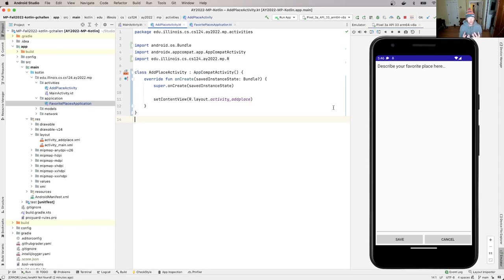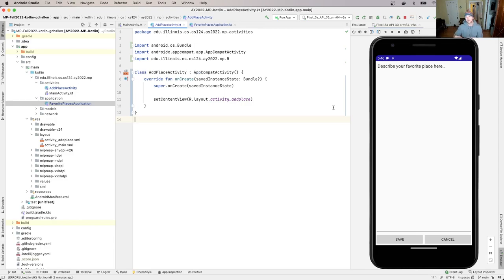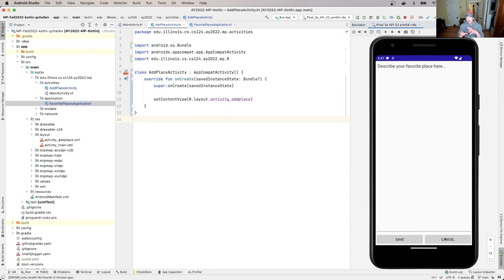Now what we're going to talk about next is first we're going to talk about how do we link the code here to the layout. Because for example, right now the cancel button doesn't do anything. I can click on it and it just looks like it's broken. It doesn't react.